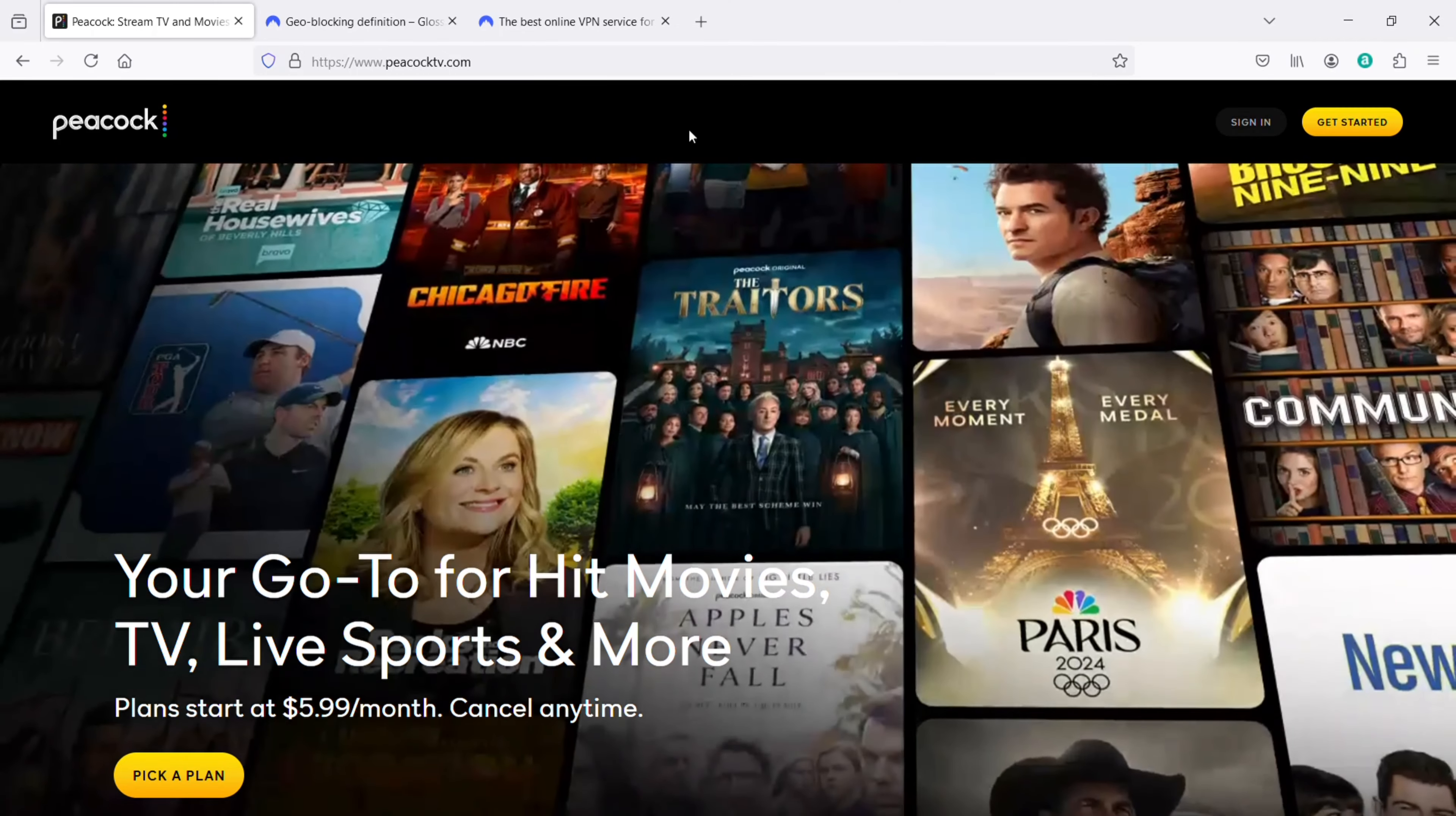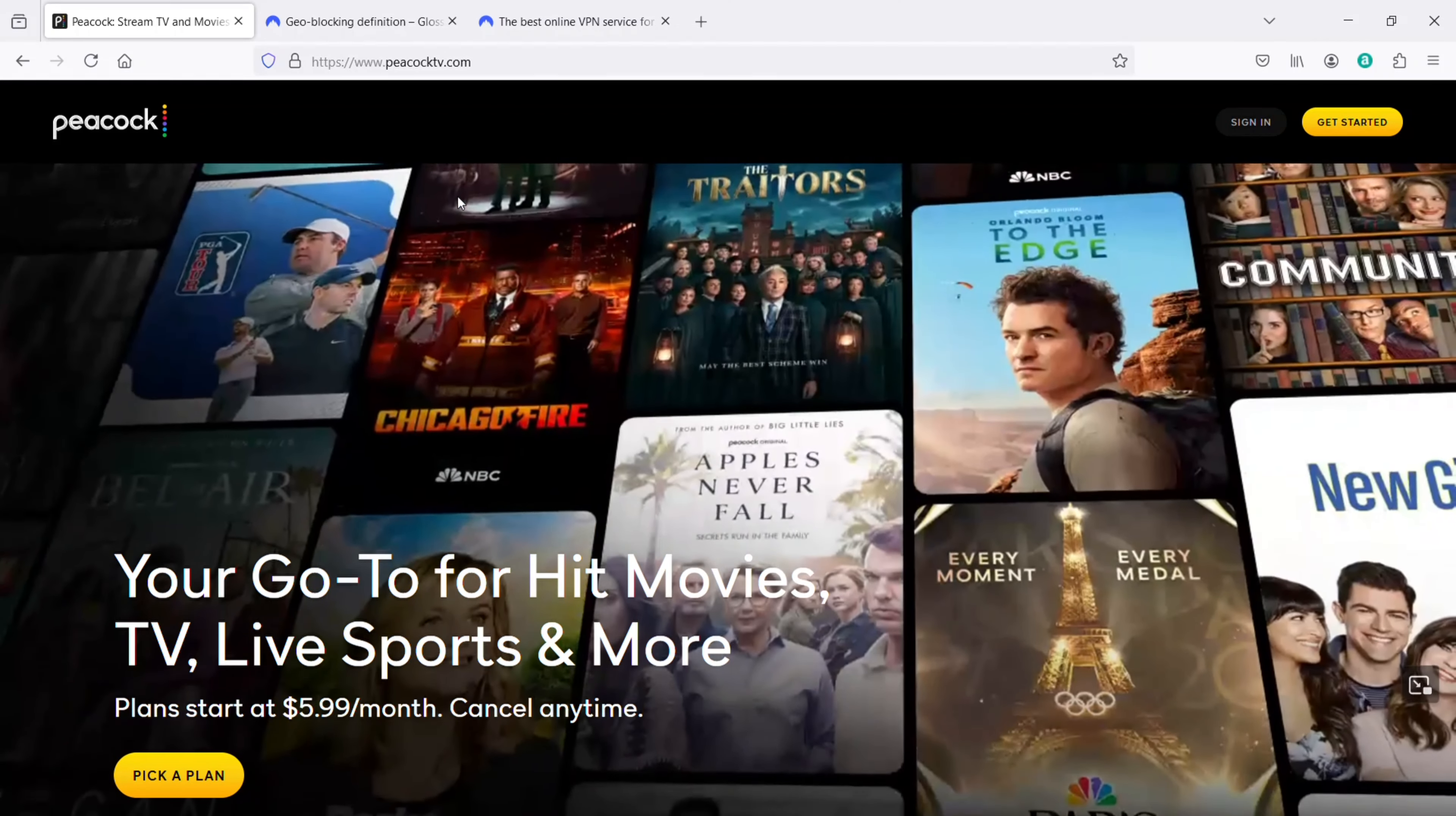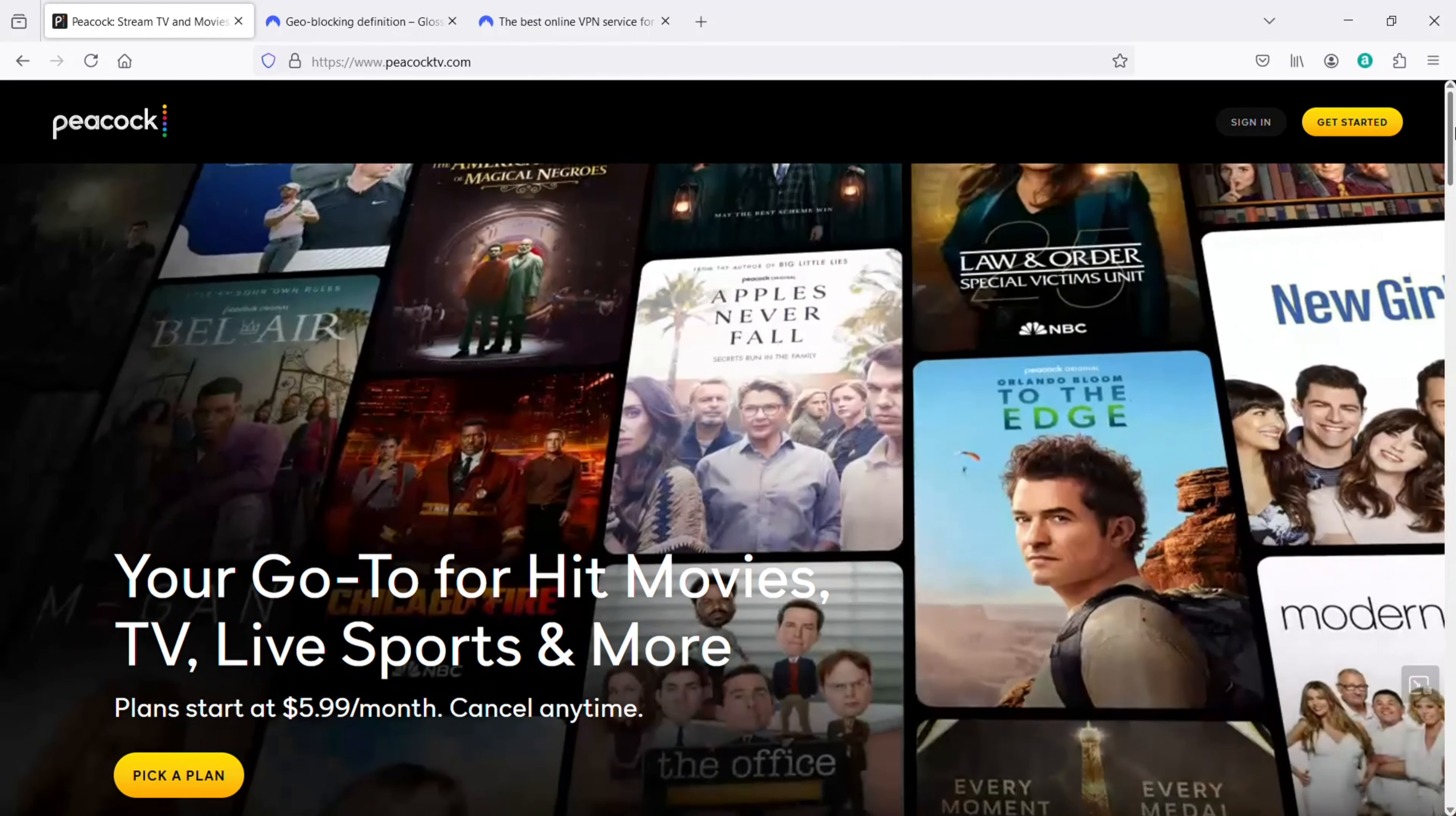If you're wanting to watch and use Peacock in Australia, I totally get it because it's an awesome streaming service. Peacock has some great TV shows like House and Suits, just to name a couple.